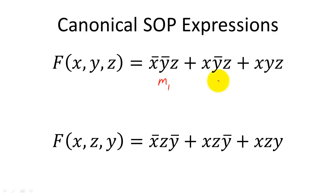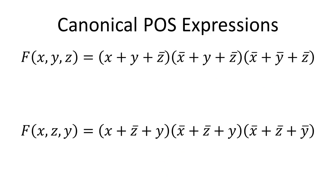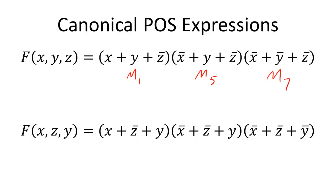If we construct a sum of products expression from only minterms, we call it a canonical SOP expression. Similarly, if we construct a product of sums expression from only maxterms, we call it a canonical POS expression.